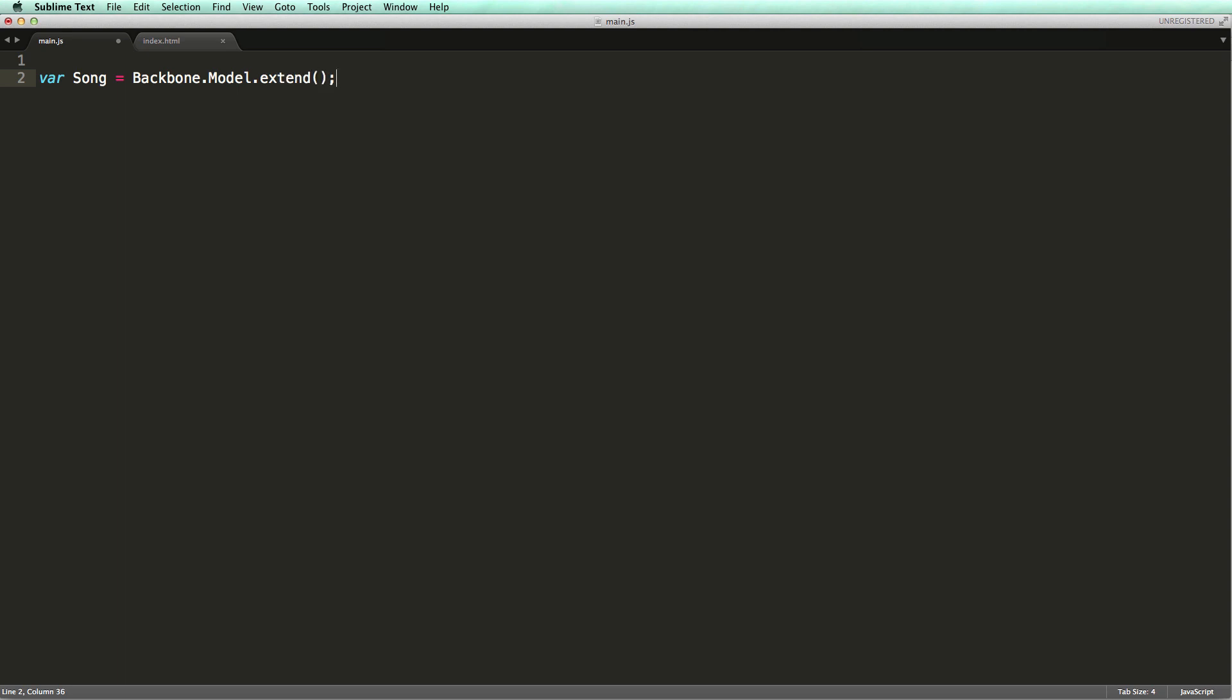As you see, we create a model by extending backbone.model. The extend method returns a JavaScript constructor function, which is assigned to the song variable. By convention, constructor functions start with a capital letter. We can optionally supply an object to the extend method, which determines the configuration of our model.